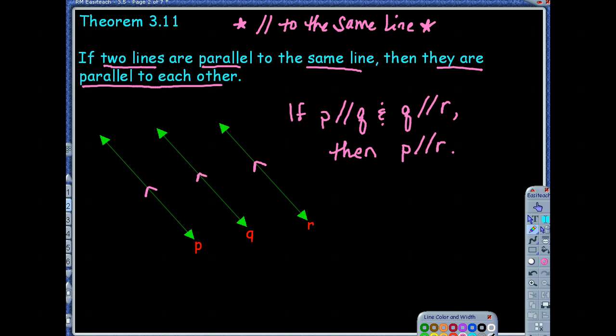Both P and R are parallel to the same line, so they're parallel to each other. Now, I want you to think for a second — there's one more thing we're going to learn. If I told you two lines were perpendicular to the same line, get a visual of this in your head before we draw a little picture.